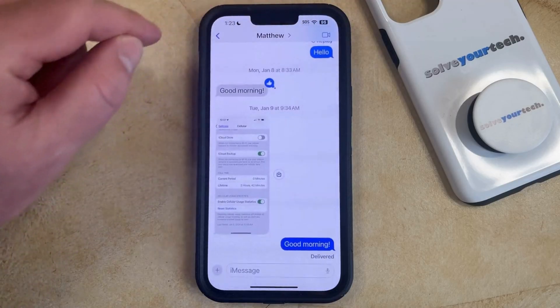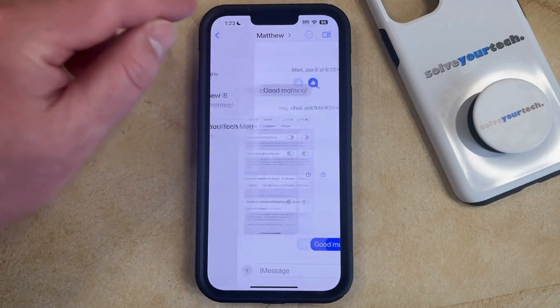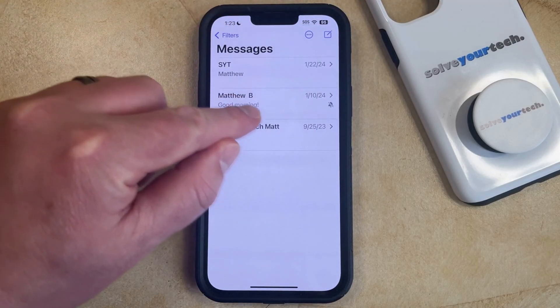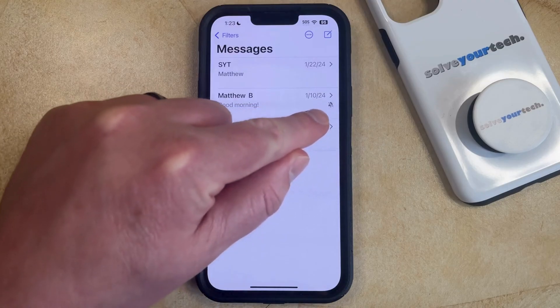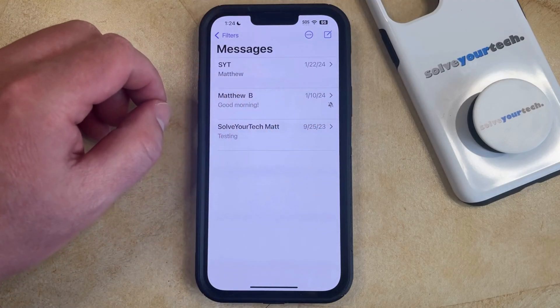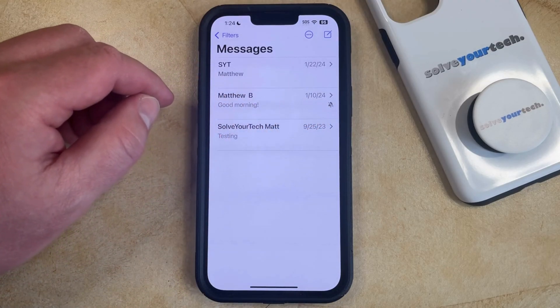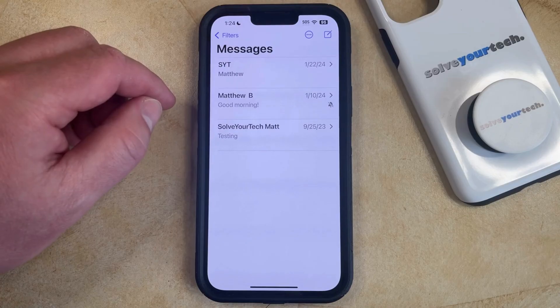So now if you go back to the Main Messages screen, you'll see that this conversation has a bell icon to the right of it to indicate that this conversation's notifications are muted.